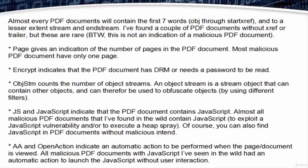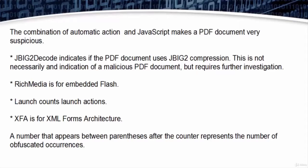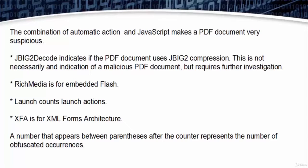AA and OpenAction indicate an automatic action to be performed when the page or document is viewed. All malicious PDF documents with JavaScript I've seen in the wild had an automatic action to launch the JavaScript without user interaction. The combination of automatic action and JavaScript makes a PDF document very suspicious.